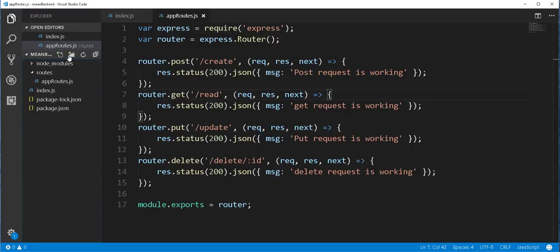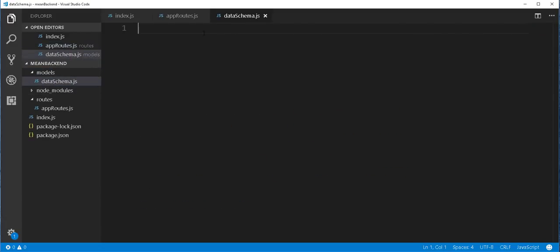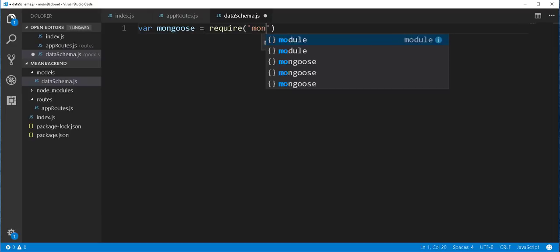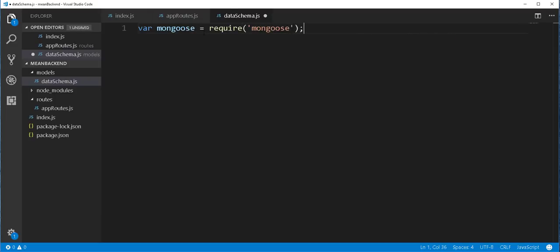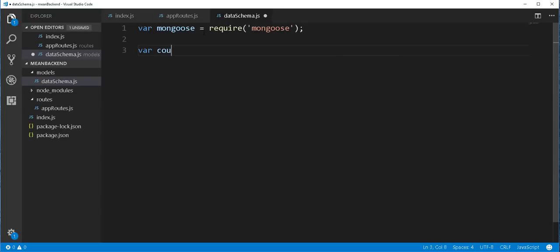Back inside this project folder, I'll create a new folder called models. And inside this folder, I'll create a file called data schema.js. I'll use Mongoose in this file to define a schema. I'll start by importing Mongoose. And for the schema, I'll store it in a variable called countrySchema. This should be mongoose.Schema.